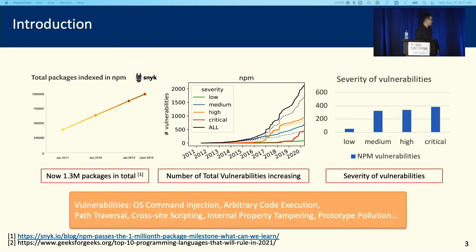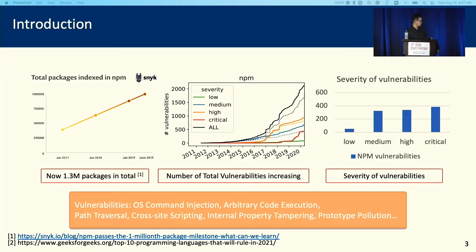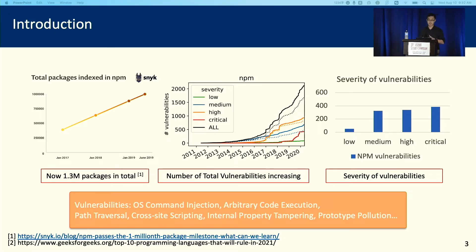What's more, there are many types of vulnerabilities, like OS command injection, arbitrary code execution, all the way to internal property tampering, prototype pollution, etc. Those vulnerabilities may significantly harm the server systems, and we need a tool to detect such vulnerabilities and make sure that the Node.js applications are secure.